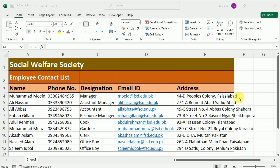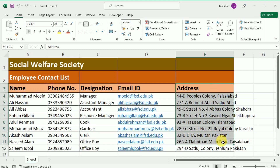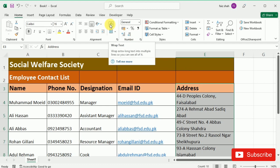Now let's first understand the concept of wrapping text. In our example, the addresses are too long to be contained in these cells, so we will apply wrap text. First, we have to select the cells that we want to wrap — in this example, I'm going to select the address column. After this, click the Wrap Text command on the Home tab. The text in the selected cell will be wrapped.